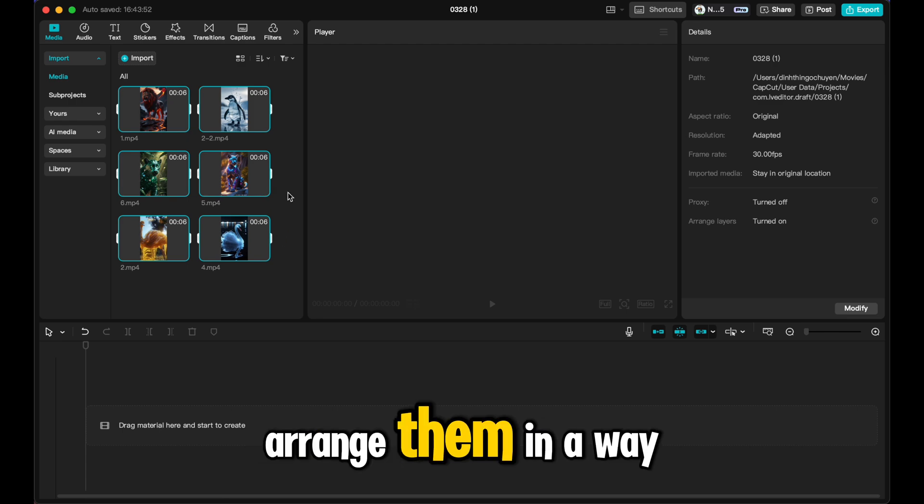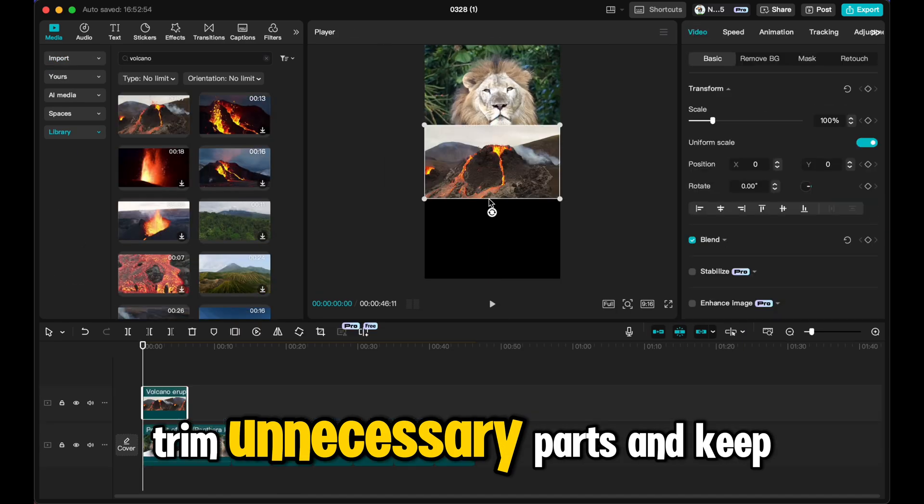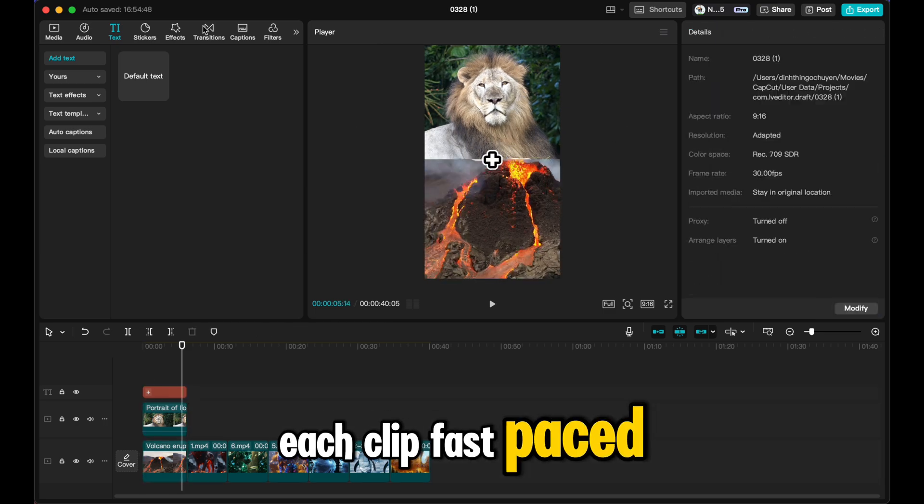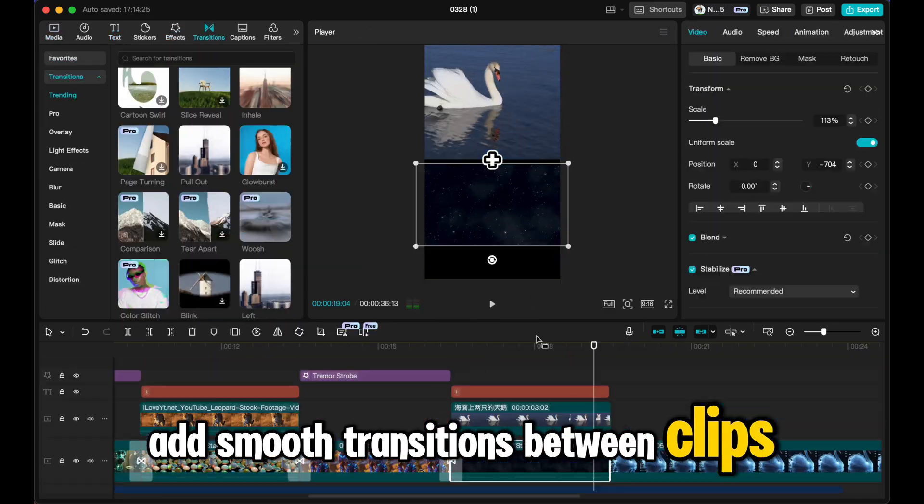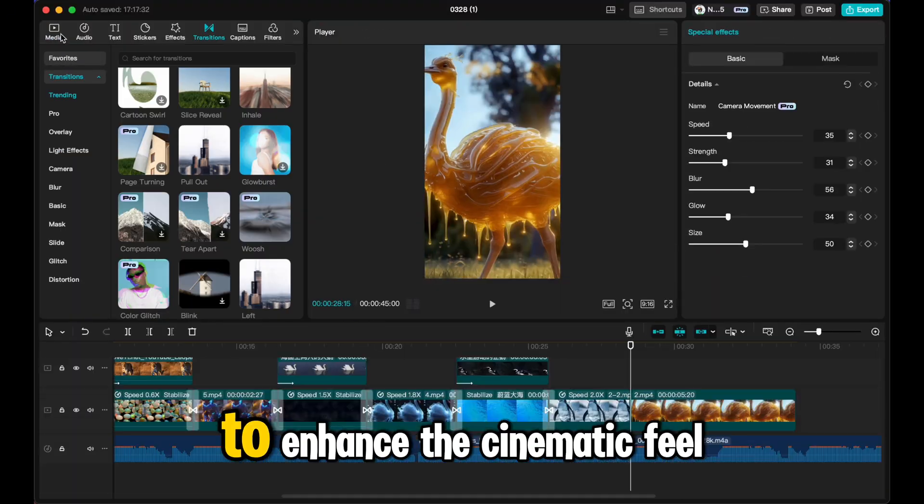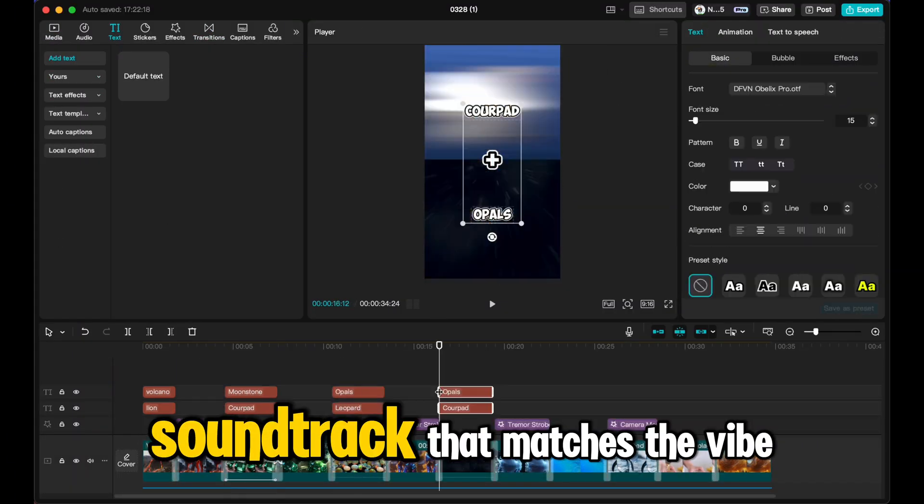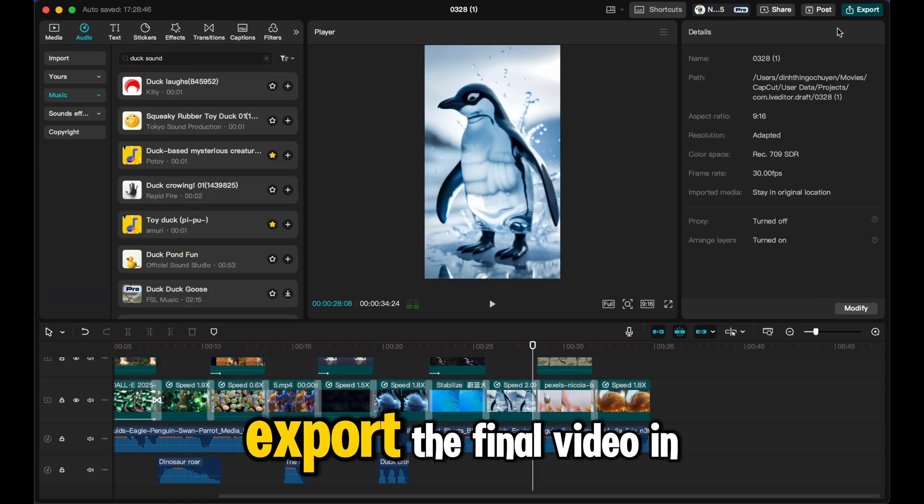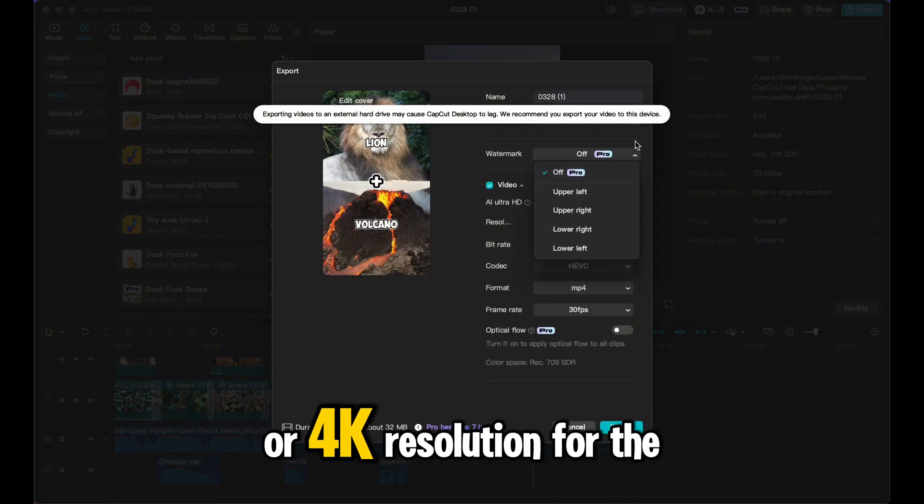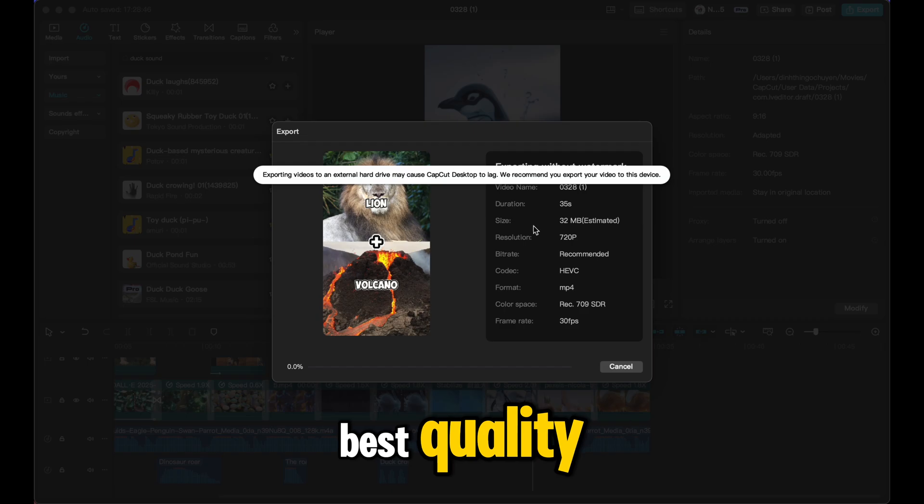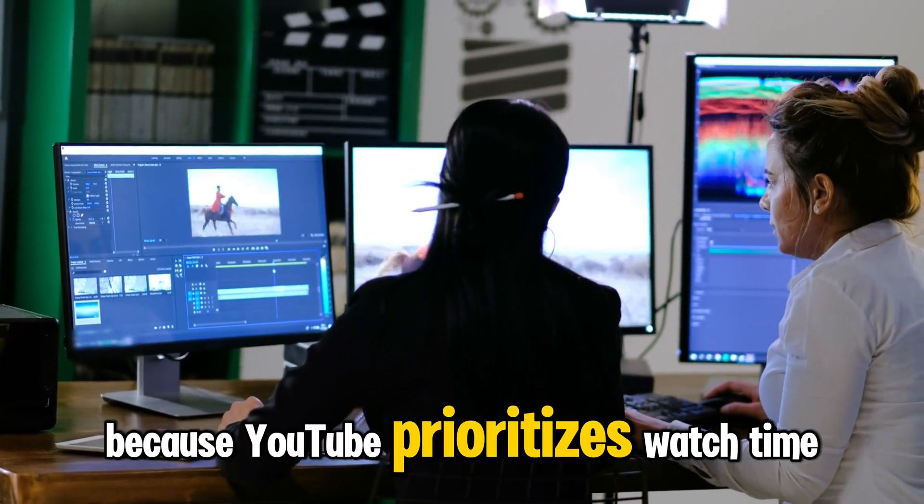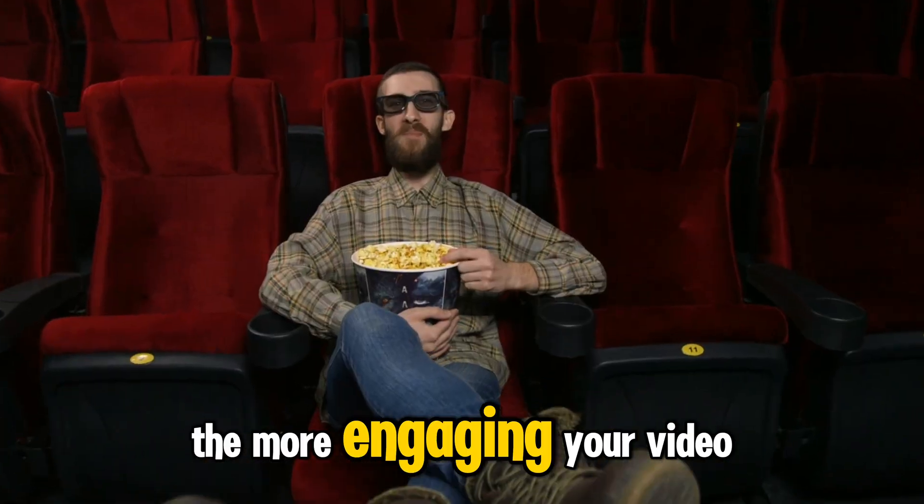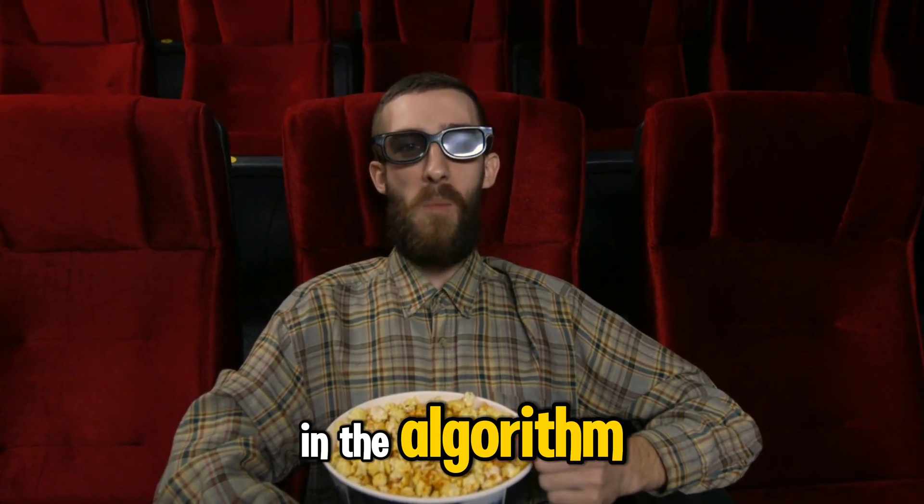Arrange them in a way that tells a mini-story. Trim unnecessary parts and keep each clip fast-paced. Add smooth transitions between clips. Overlay subtle motion effects to enhance the cinematic feel. Choose a high-energy background soundtrack that matches the vibe. Export the final video in 1080p or 4K resolution for the best quality. Editing is crucial because YouTube prioritizes watch time. The more engaging your video is, the higher it will rank in the algorithm.